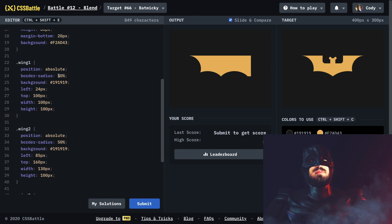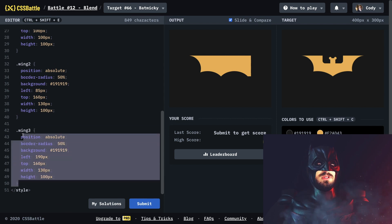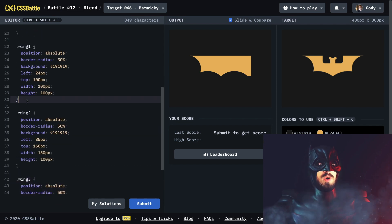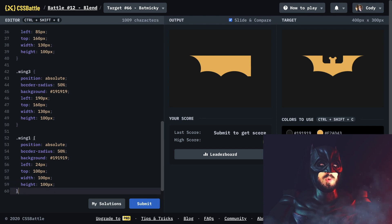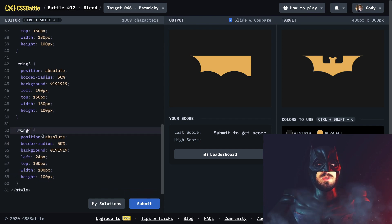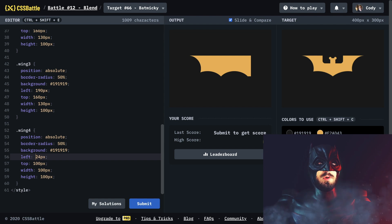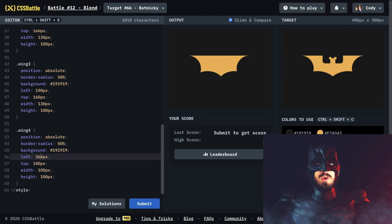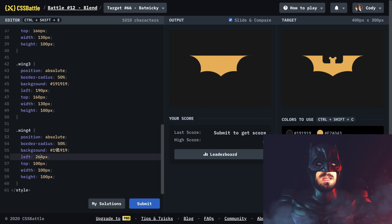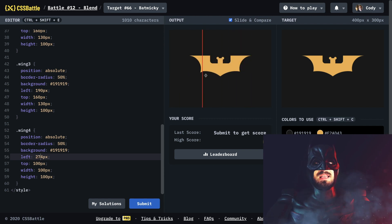Let me clear my throat — my Batman voice is starting to hurt. For wing number four, what we could do is just copy wing number one and move it over a ton more. Yeah, that looks pretty good — I think it needs to be over another 10 pixels. Nice, that looks sick!